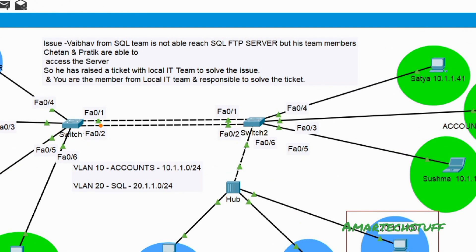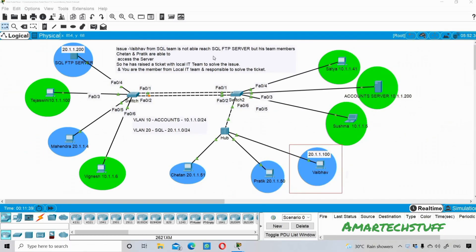Vibo from the SQL team is not able to reach the SQL FTP server, but his team members Chetan and Pratik are able to access it. He has raised a ticket with the local IT team to solve the issue, and you are responsible for solving it since you are a member of the local IT team.